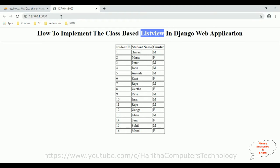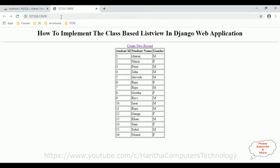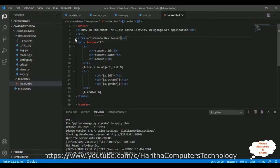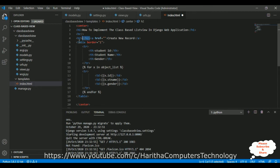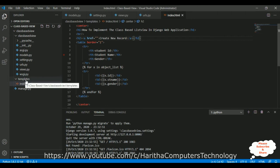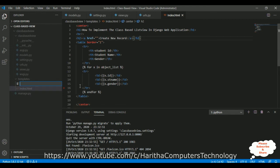Now let's check the output after adding the href link - and here we've got the 'Create New Record' link. Let's increase the size of this link - we'll add an h2 header tag. After that, when a user clicks this button link I want to redirect to a new template called insert.html page.